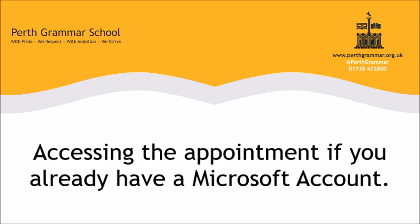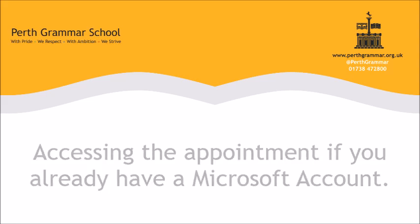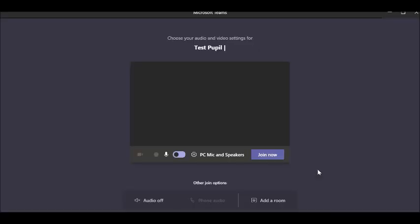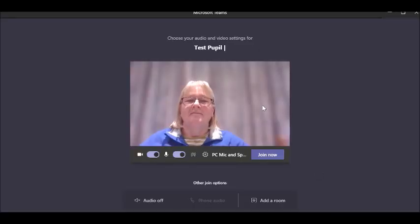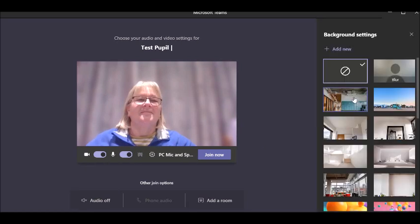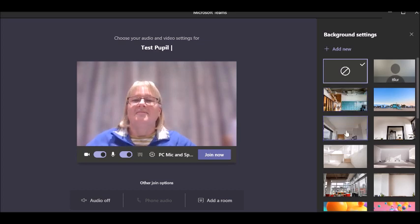If you already have a Microsoft account, make sure you have Microsoft Teams open, then open the PDF. Click the first link to open your first appointment. This will open up Microsoft Teams where you get a range of options to turn on your video, your microphone, and to add a background. Once you have selected your options, click join now.